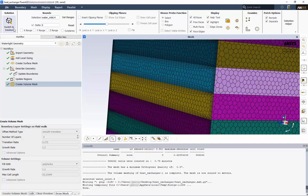This concludes our video on the meshing of a plate heat exchanger. In the next video, we will choose the solver setup options using ANSYS Fluent. Thank you for watching.